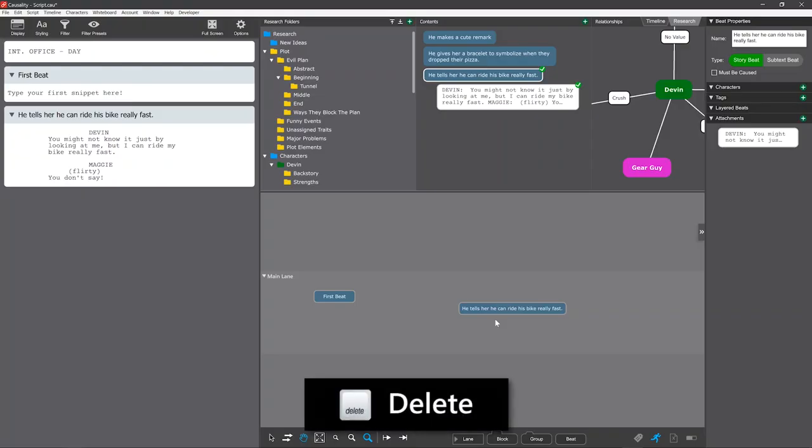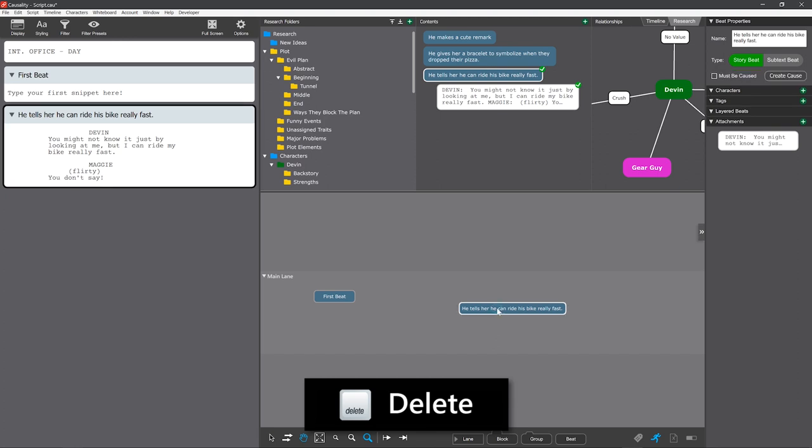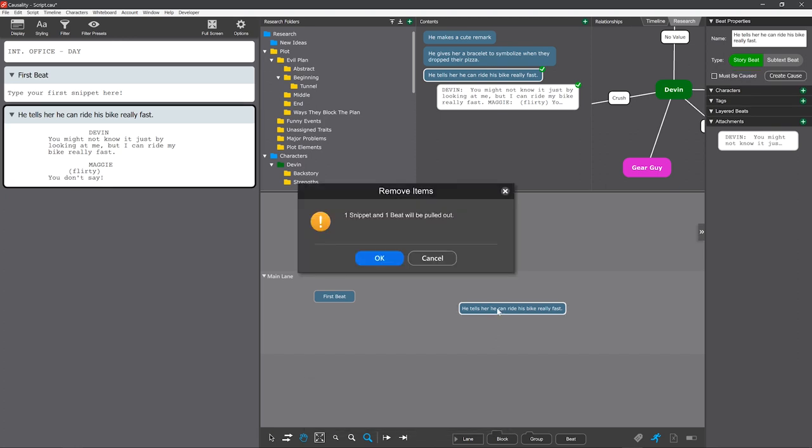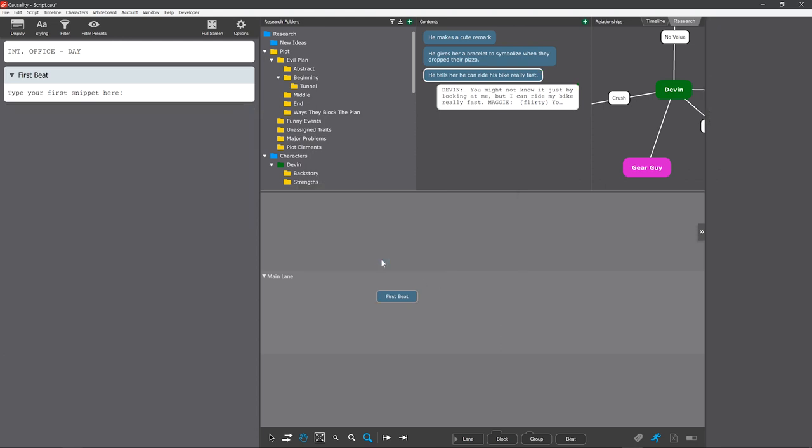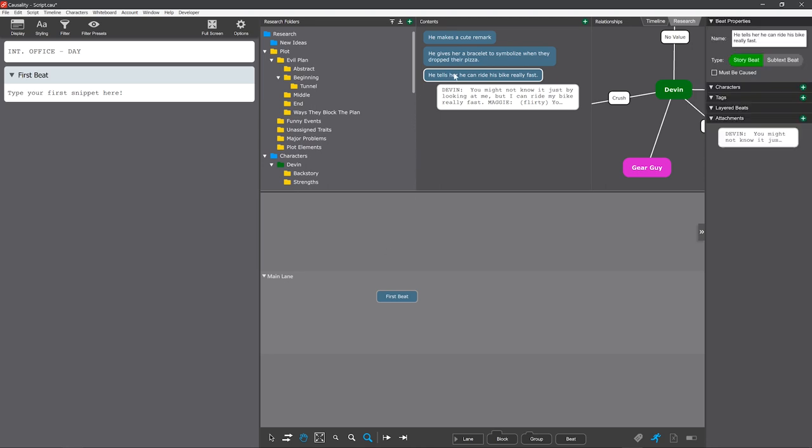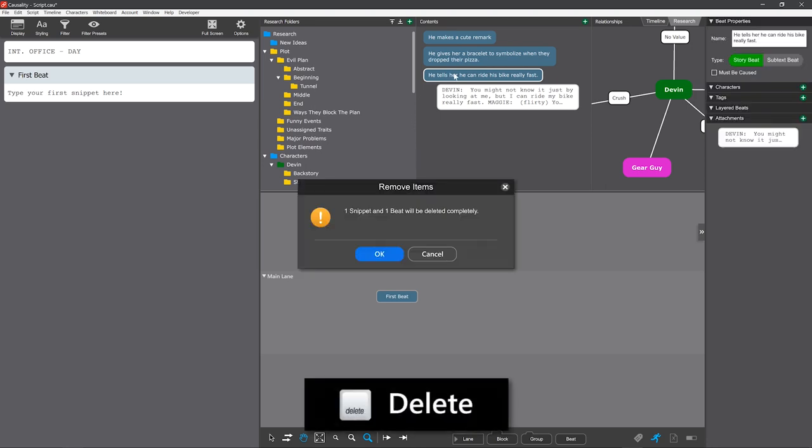The same way, deleting from the script and whiteboard is non-destructive. You're just pulling the beats and snippets back out of the story, but they keep living in research. The only way to truly delete something in Causality is to delete it directly from research.